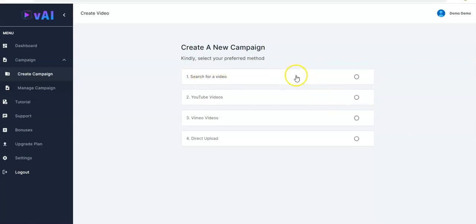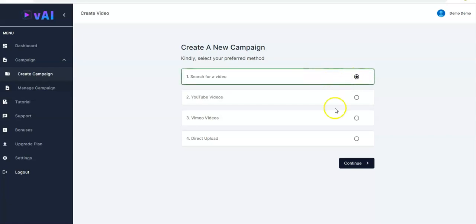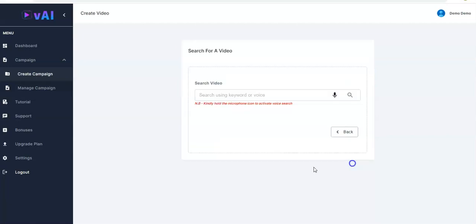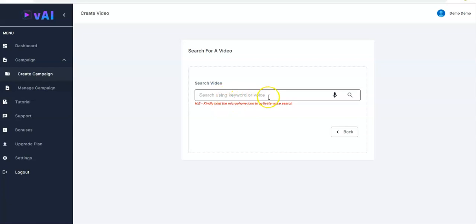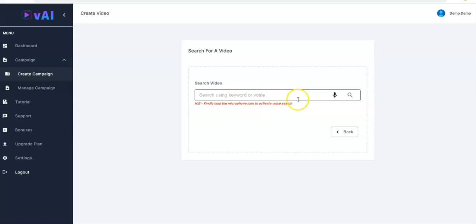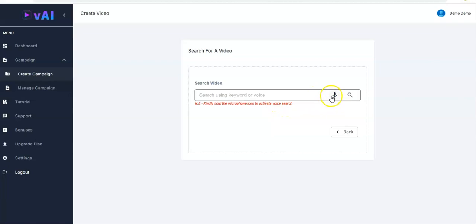The first one we're going to pick here is search for your video. You click on it like this and you have the Continue button here, you click on Continue. Right here you can search video using keyword or voice. If you want to make use of the voice you have to hold the microphone icon to activate voice search.